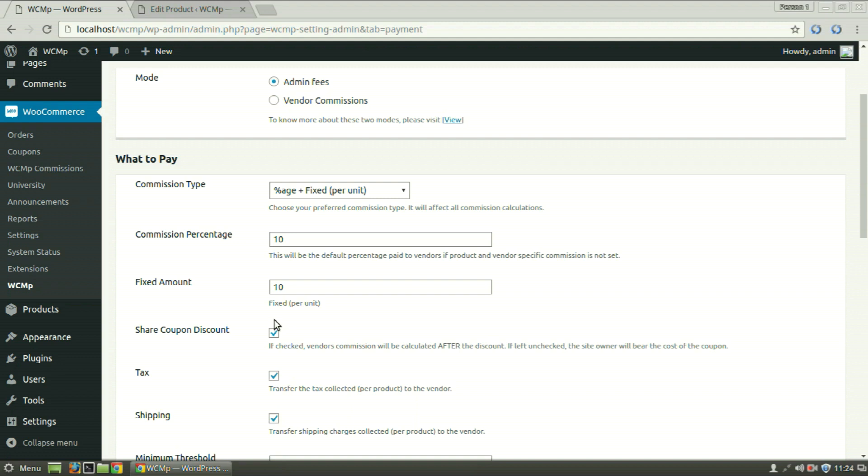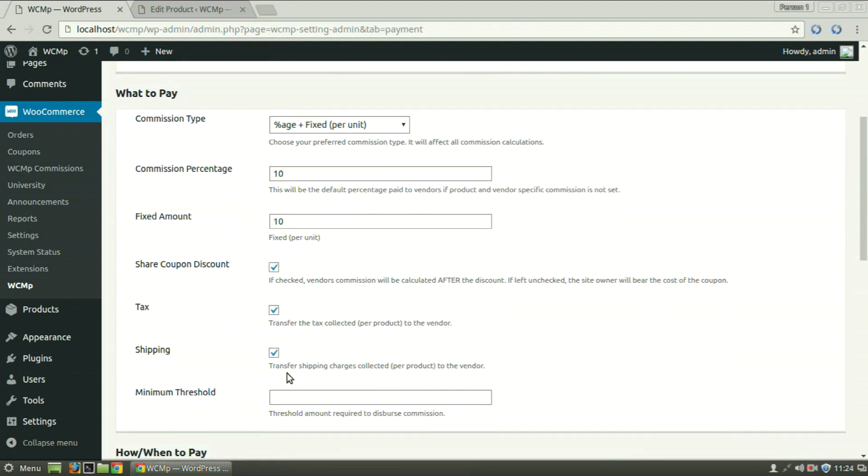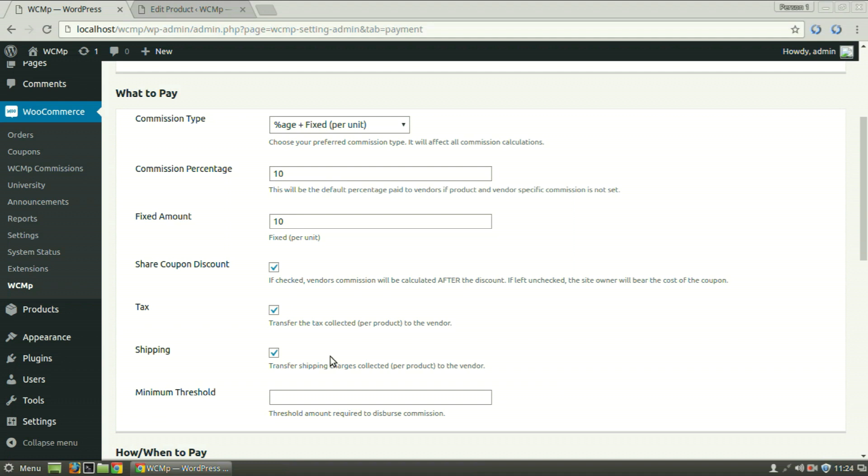To transfer and add the tax and shipping charges collected per product to the vendor's commission, check the boxes for Tax and Shipping. If unchecked, these charges will be received by the admin and won't be added to the vendor's commission. Enter a threshold amount that is required for the vendor to request his commission disbursal.